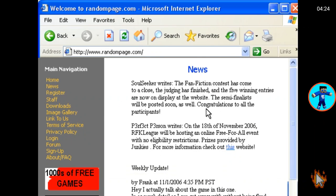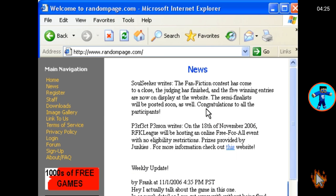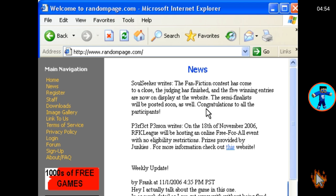Soul Seeker writes: The Fan Fiction contest has come to a close. The judging is finished and the five winning entries are now on display at the website. The semi-finalists will be posted soon as well. Congratulations to all the participants. Perfect Person writes: On the 18th of November 2006, RFK League will be hosting an online Free-For-All event with no eligibility restrictions. Prizes provided by Junkies. For more information check out this website. Weekly Update by Frank at November 1st, 2006, 4:35 PM.